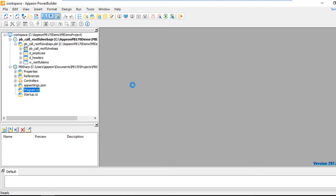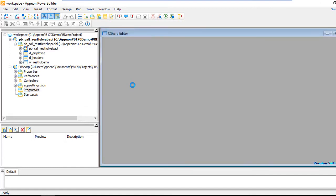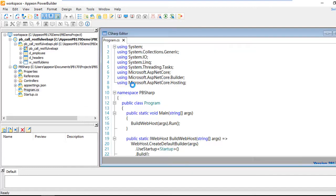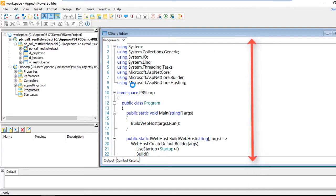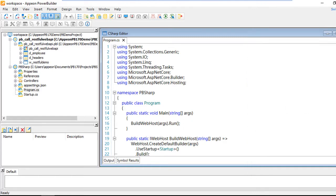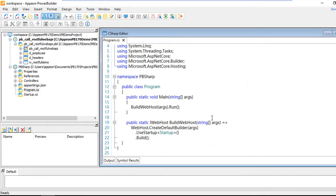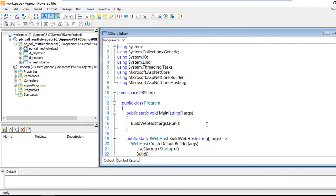If I double-click the C# code that's been generated, we've also brought you the actual C# editor right inside the PowerBuilder IDE. Scrolling down, you'll see that IntelliSense is here as well, just like you would find in other C# editors.